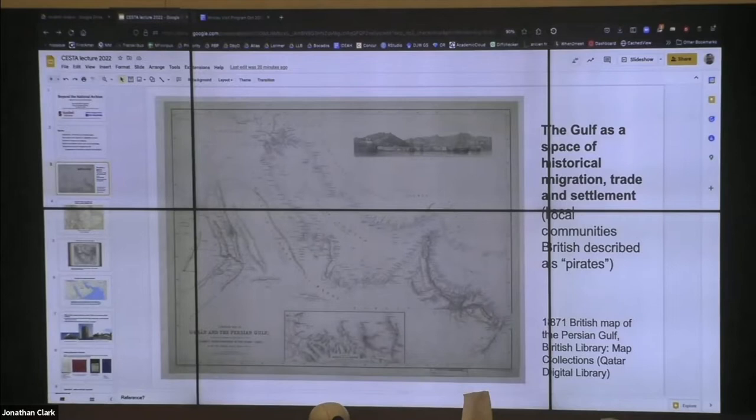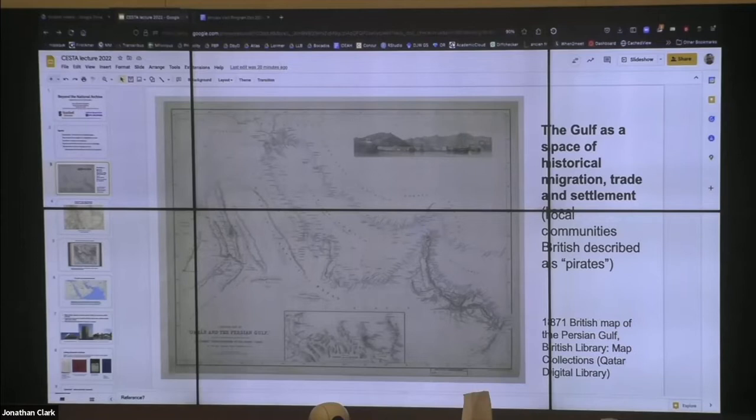I want to start off by talking very broadly about why we should be concerned with the Gulf as a cohesive historical space. Was the Persian Gulf a cohesive historical space? For whom? And if so, what did it consist of and how were people describing it in different historical communities? After I've talked about a few of these different perspectives on the Gulf, I'll get to why we should care and the stakes of that question, especially in the contemporary moment.